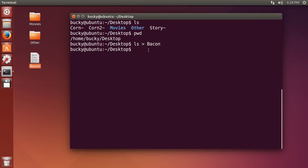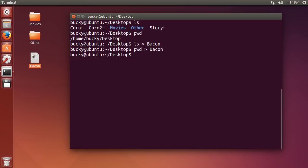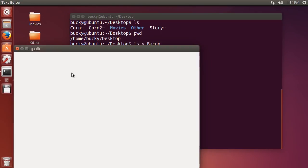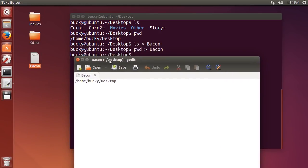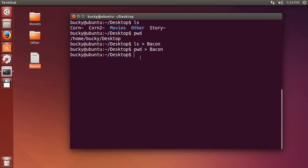Now something I want to point out is this: if you ever run this command again on the same file, for example pwd > bacon and you run this, any content that was already in that file is going to be overridden. So if you thought that it was just going to take the results of this command now and tack it on to the end of it, you're wrong. It takes it and overrides all the stuff that's already in there.